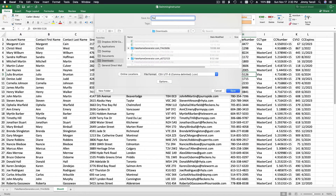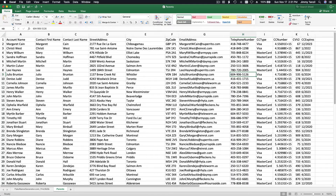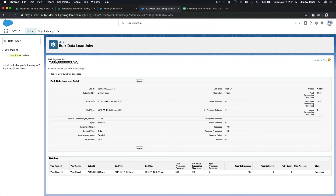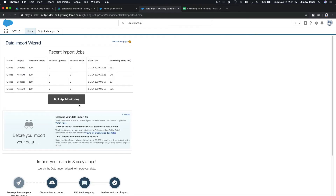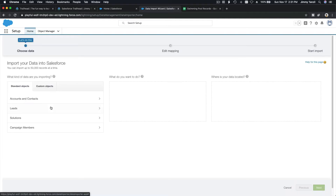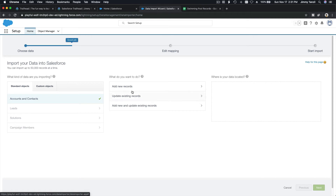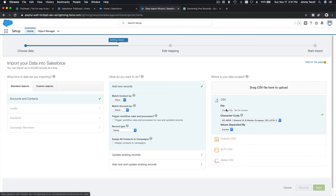Now let's load the parents. Back to the Data Import Wizard — you can follow along: click Launch Wizard at the bottom, select Accounts and Contacts, Add New Records. The record type here is Family. Now we upload the CSV and load it up.